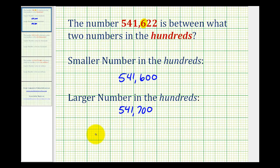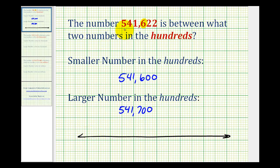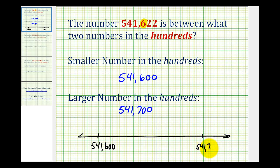Another way to look at this is, if we had a number line, the given number of 541,622 would be somewhere between 541,600 and 541,700. And we can see the given number would be closer to 541,600, maybe somewhere in here.